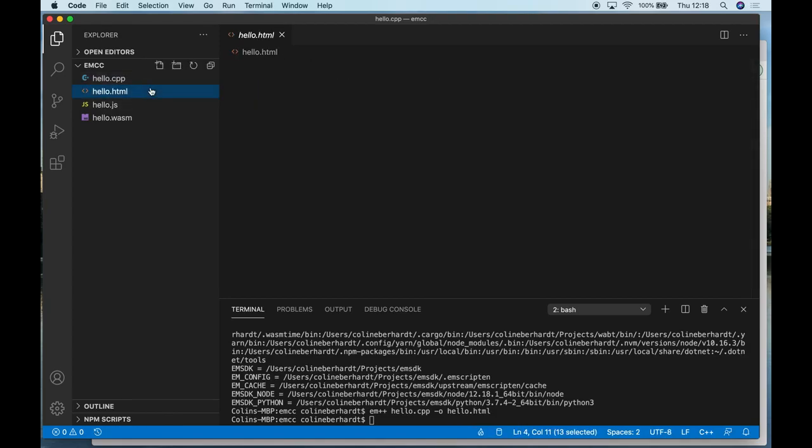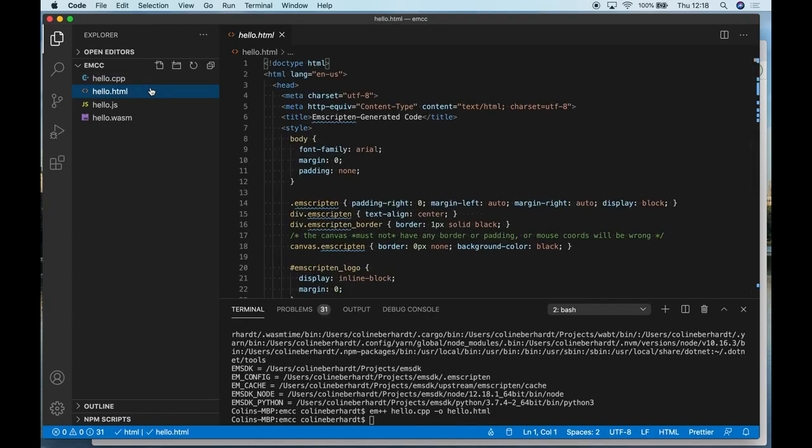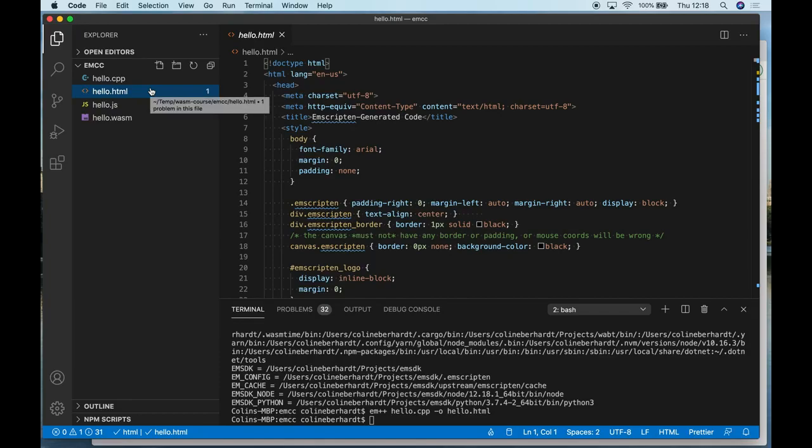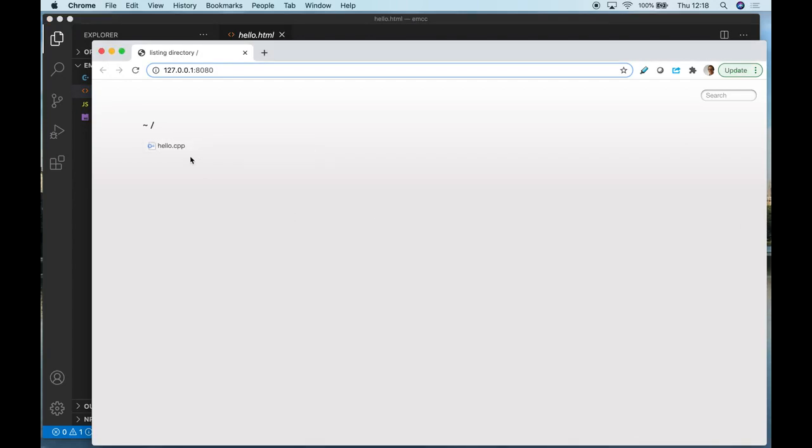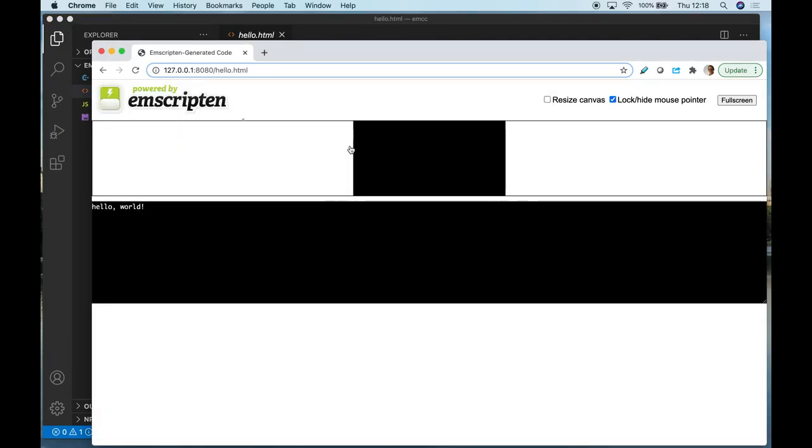The final thing that Emscripten is generating is an HTML file, which is simply a test harness for running your application. I have a server running, so let's have a quick look at the output. Here you can see the Emscripten test harness, and it is indeed outputting 'Hello World.'